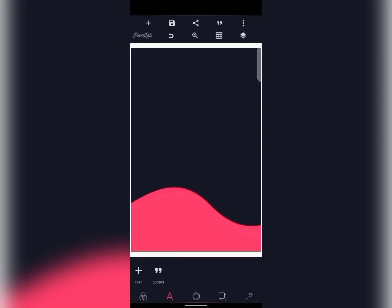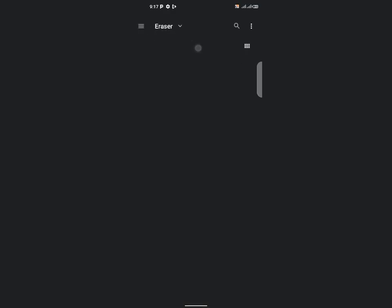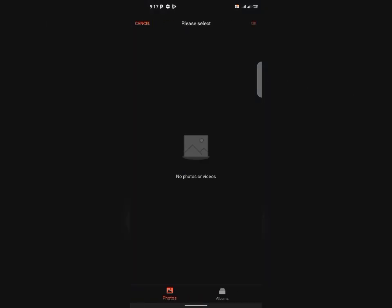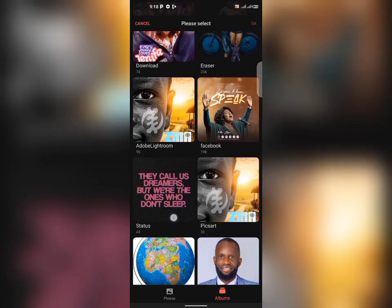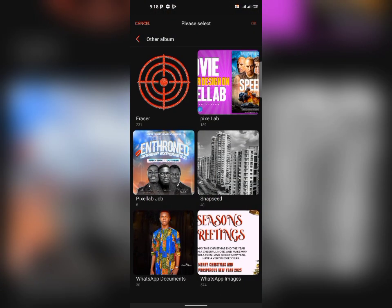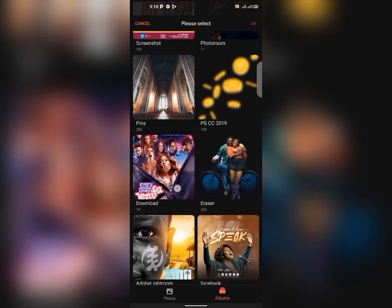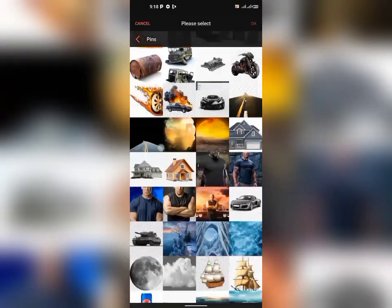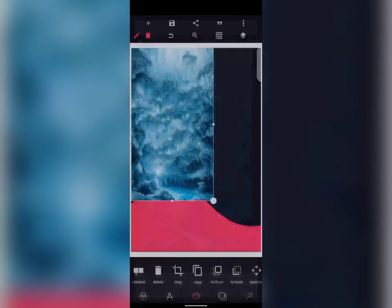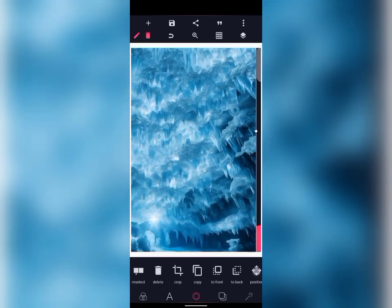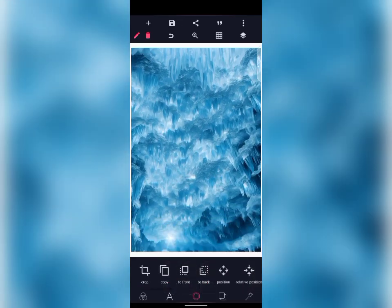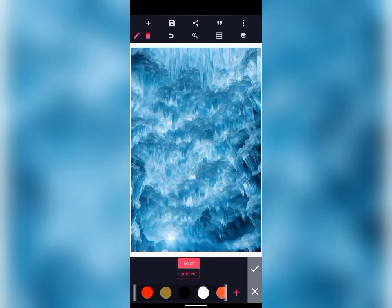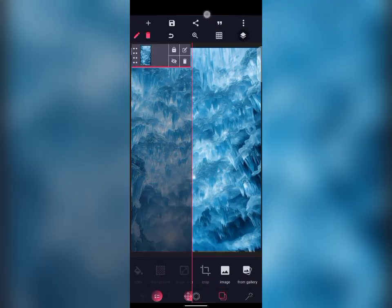The first thing we'll be doing is to import our background. If you need any of these backgrounds, check the description of the video — I've dropped a link that will give you access to all the material you need. Drag the background to the left, let it fill the canvas, then change the background to white so we can see the end part. Then lock it.